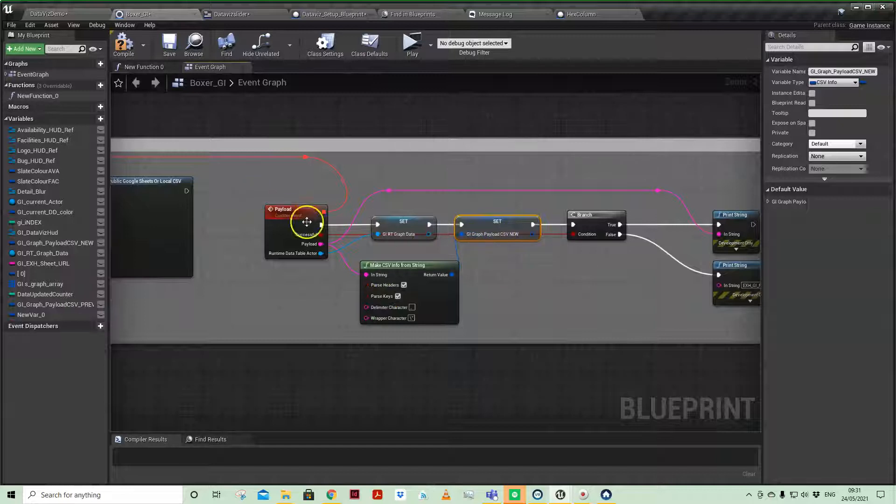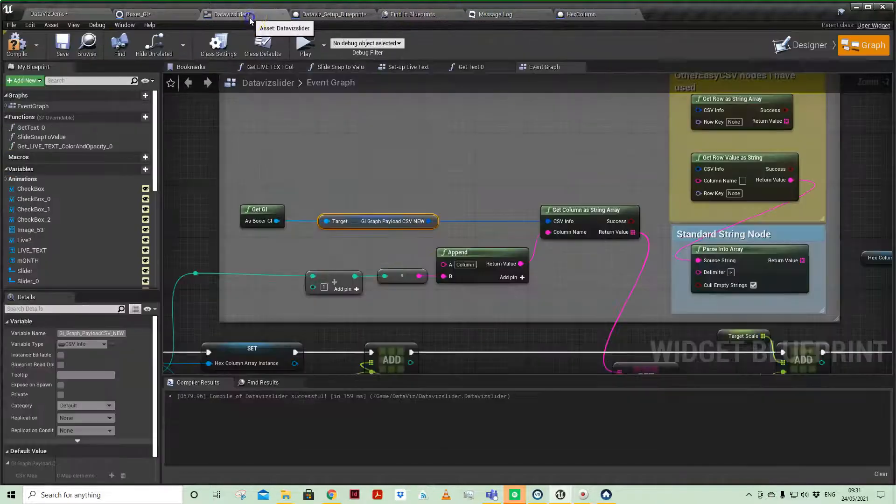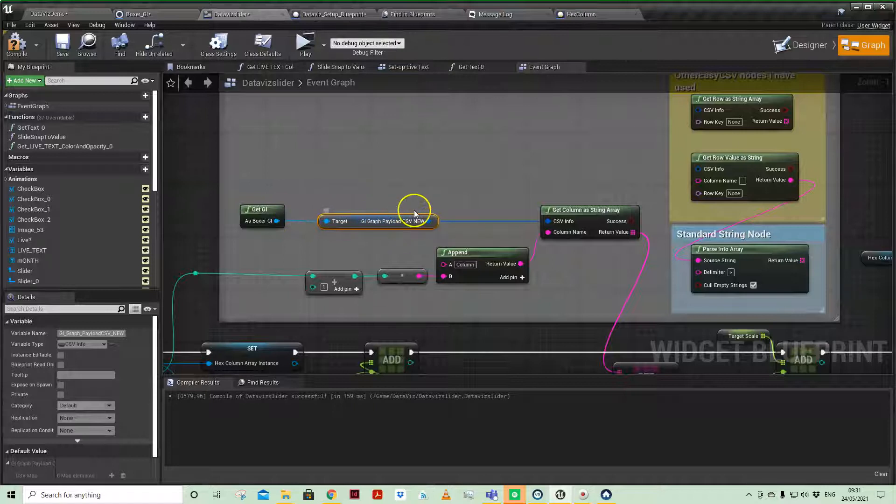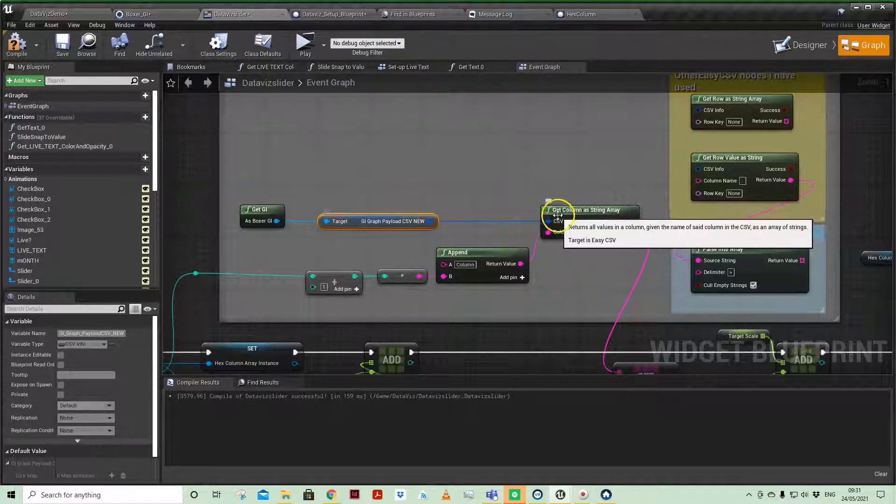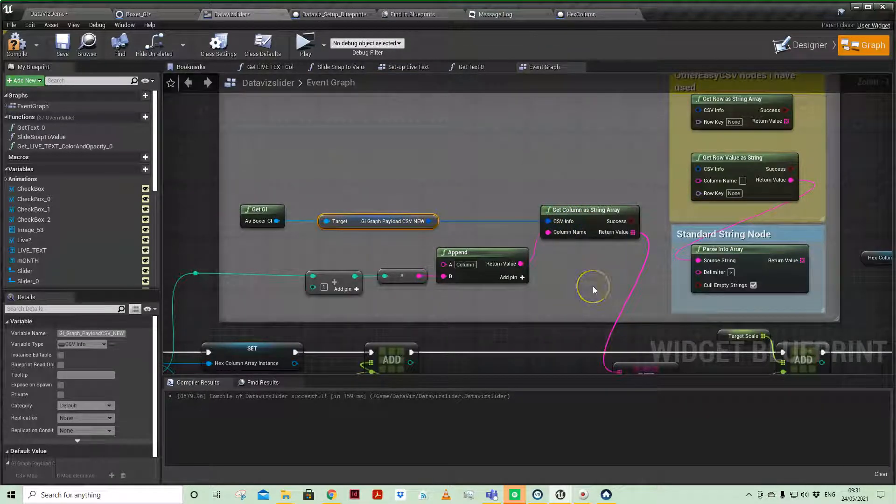Converting that, and then coming in, accessing that, and then using the get column as string array node.